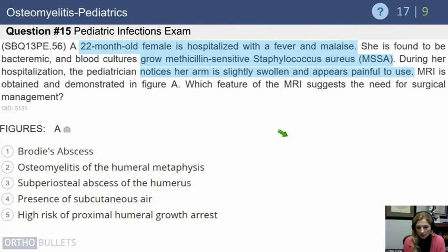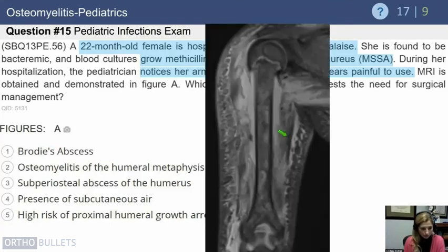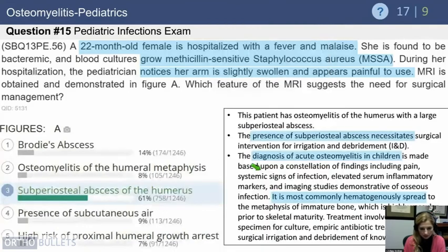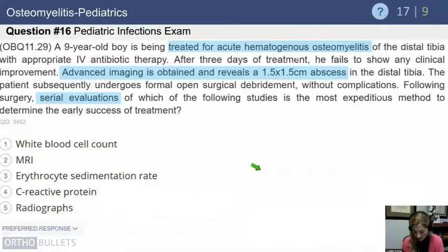In a 22-month-old female hospitalized with fever, malaise, bacteremia growing MSSA, a slightly swollen painful arm, and MRI showing significant fluid collection — the feature on MRI that suggests the need for surgical management is the subperiosteal abscess of the humerus.